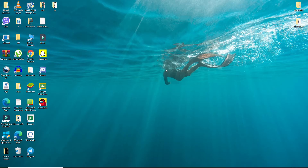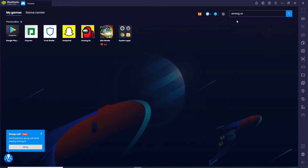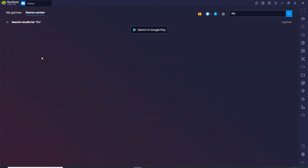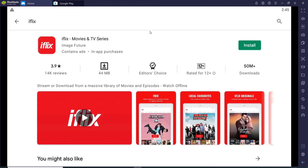Now let's get started. The first thing you'll need to do in order to download iFlex on your PC is to first download BlueStacks on your PC. Once you have BlueStacks, click it open. As soon as you do that, go to the upper right corner and search for iFlex. After you do that, simply click on the search icon or press Enter.